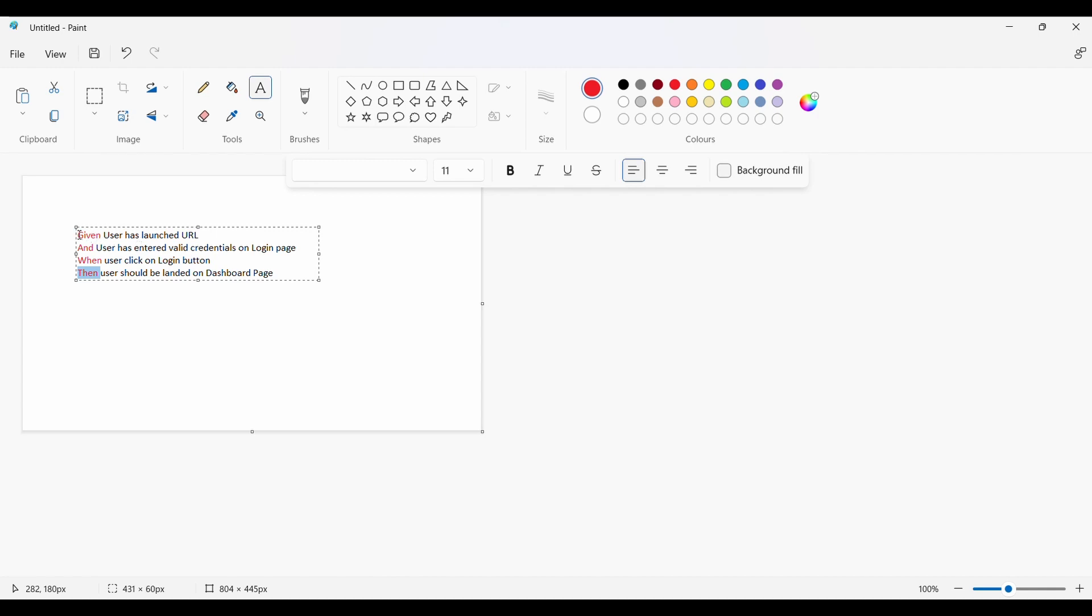But in BDD they have introduced two extra layers. One is the feature file where they are writing test cases in plain English. If you look at it: Given user has launched the URL and user has entered valid credentials on the login page, When user clicks on the login button, Then user should be landed on the dashboard page. Anyone with understanding of English should be able to understand that these are steps which are being followed to test a particular functionality.